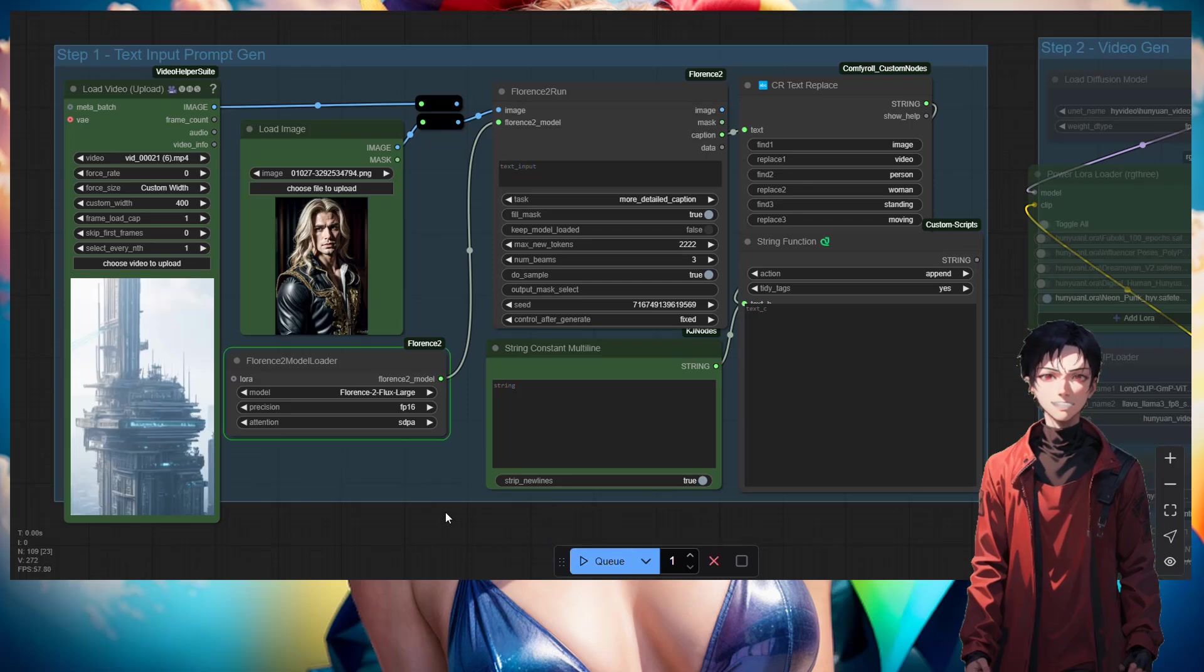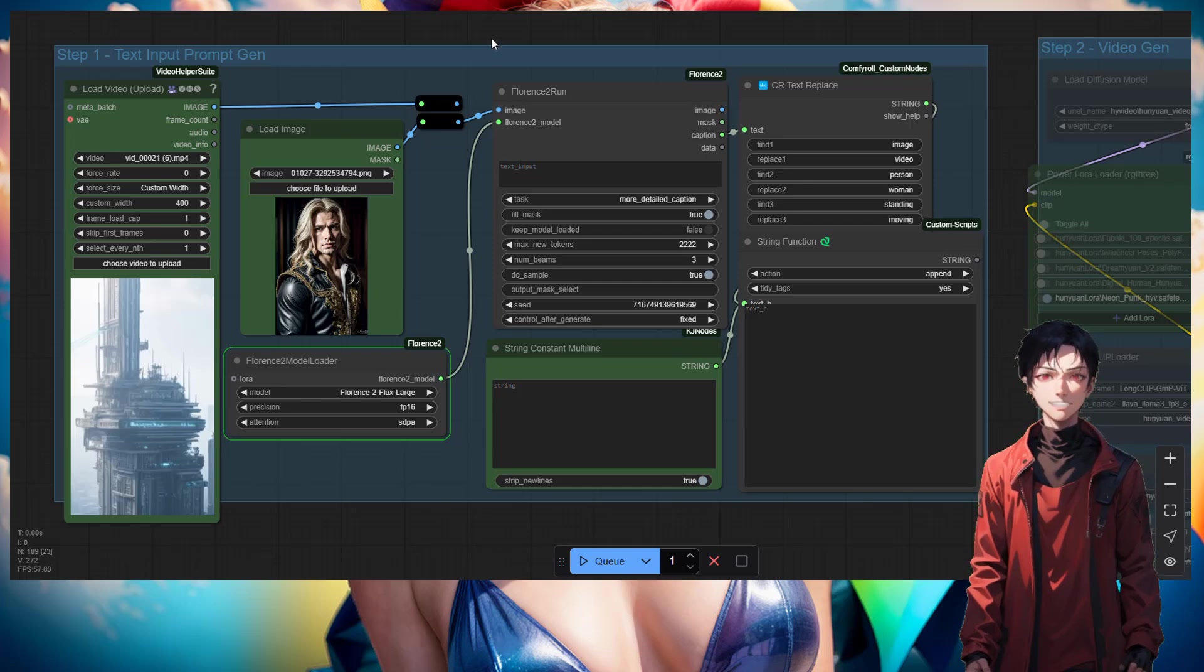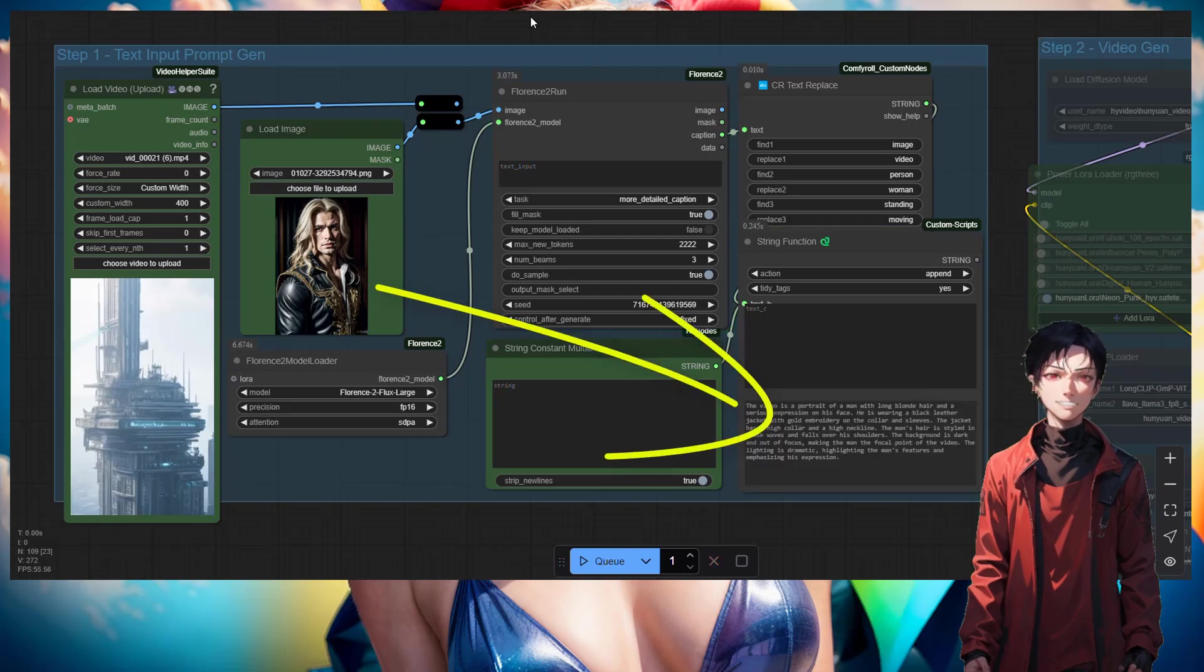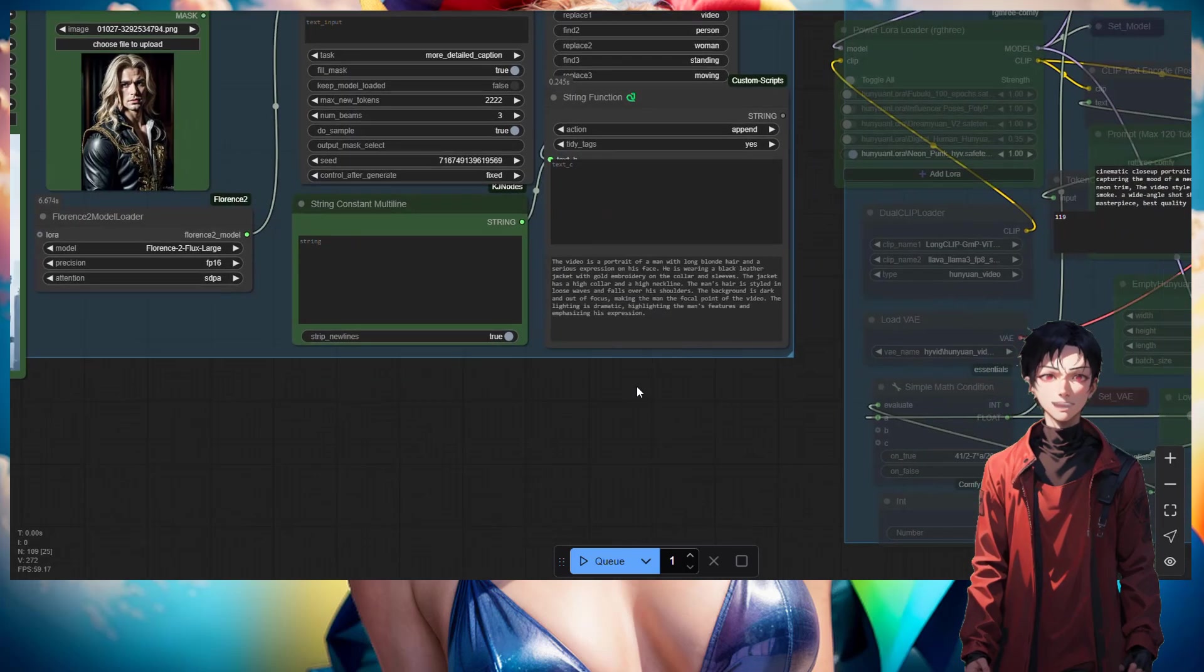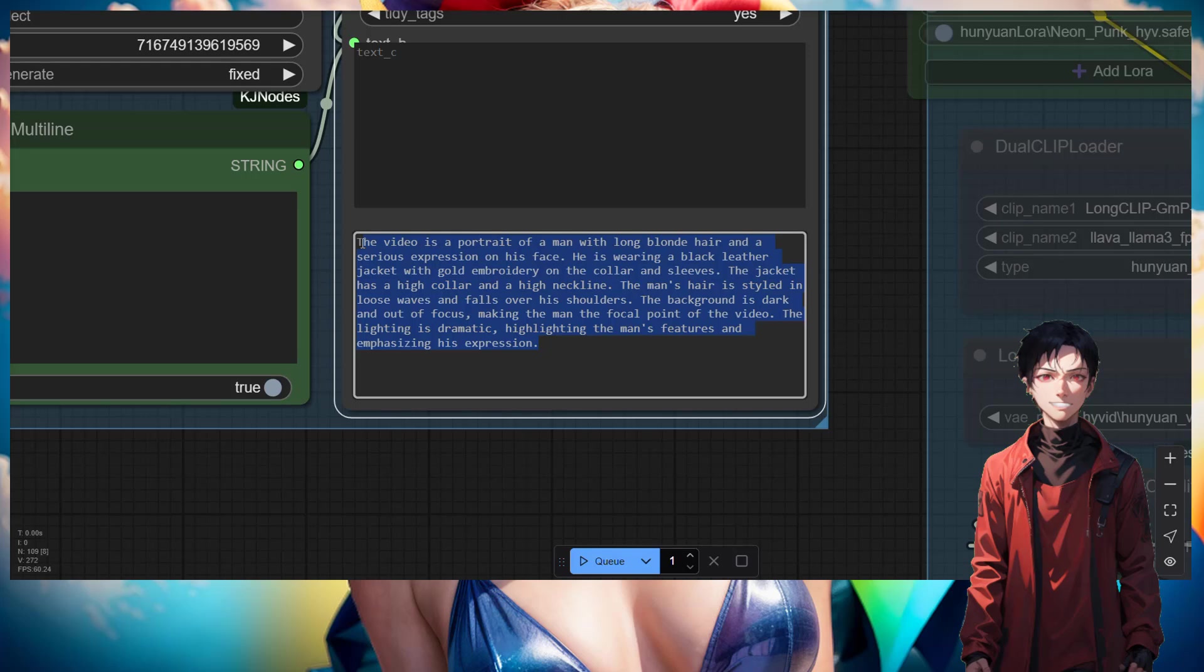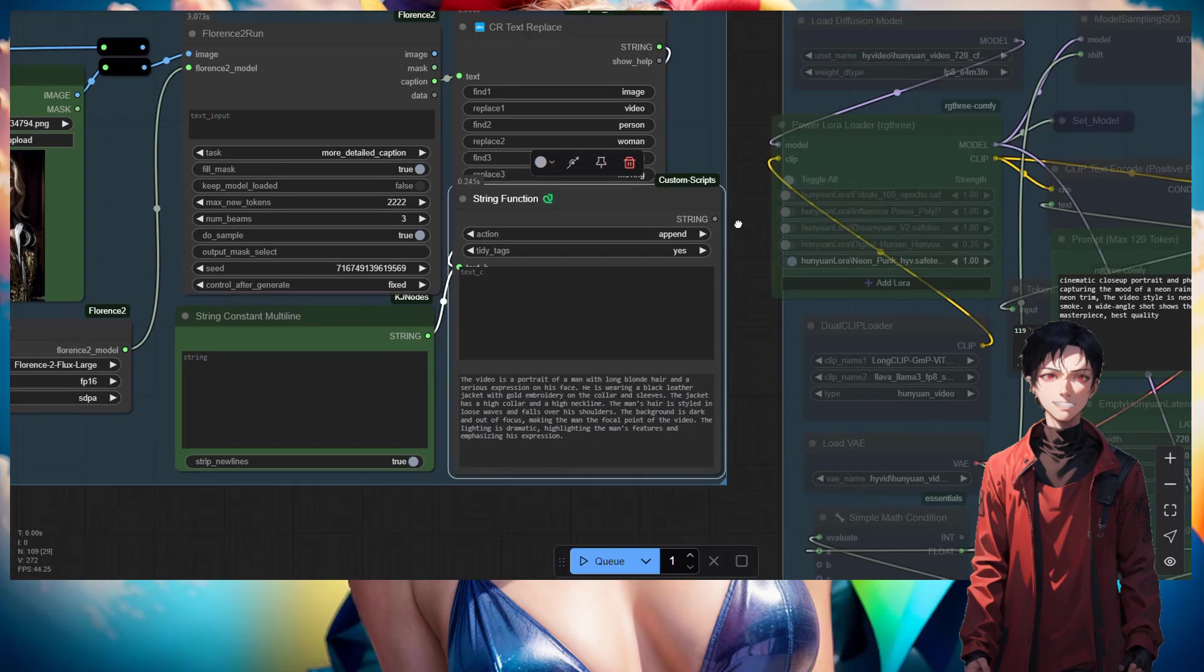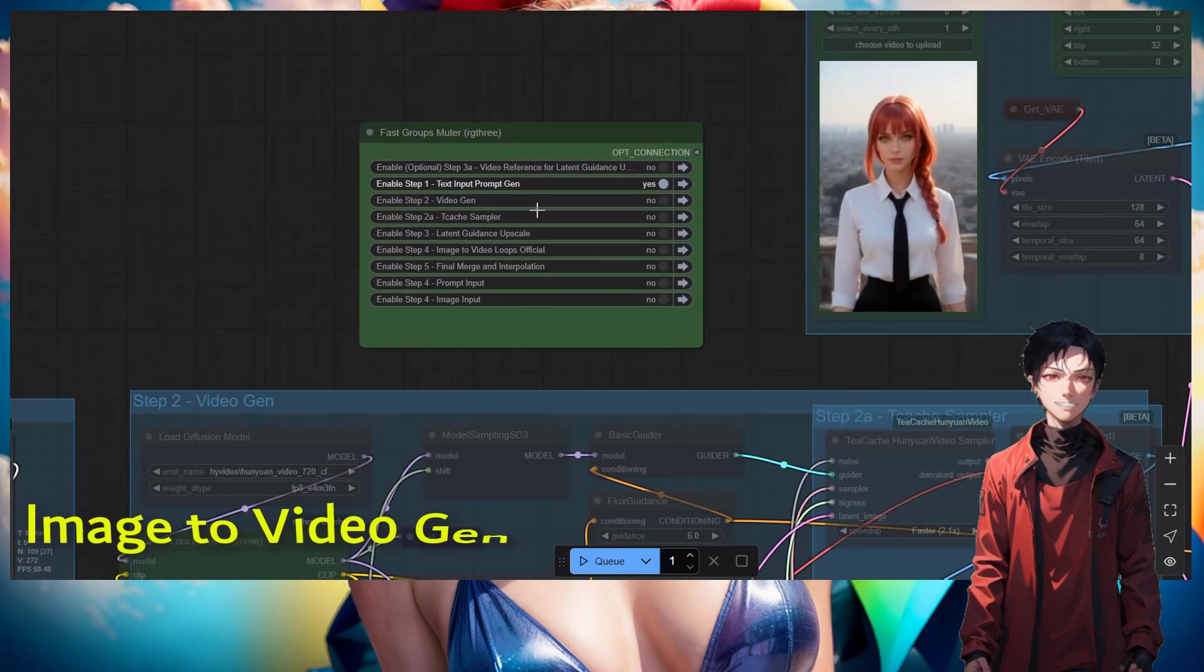So we have to be switching accordingly. Let's generate that to see what the Florence model sees when it looks at the image. It will give us all the detail we need to be able to use as a prompt. There we go, we have the prompt generated. Let's copy that.